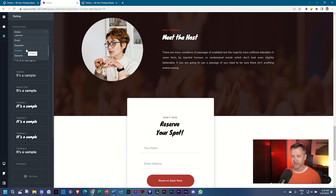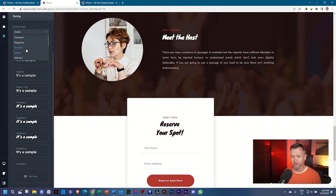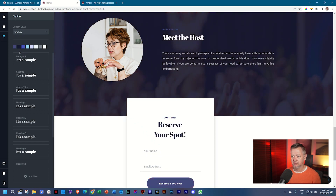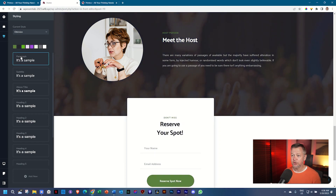Let's go to something crazy. We can go for Chubby — okay, Chubby — and then Oblivion. You can go through all of them.